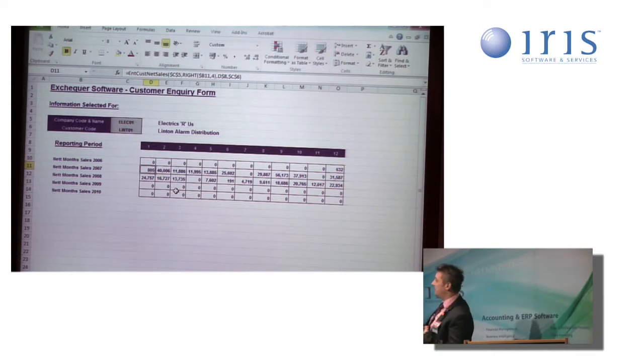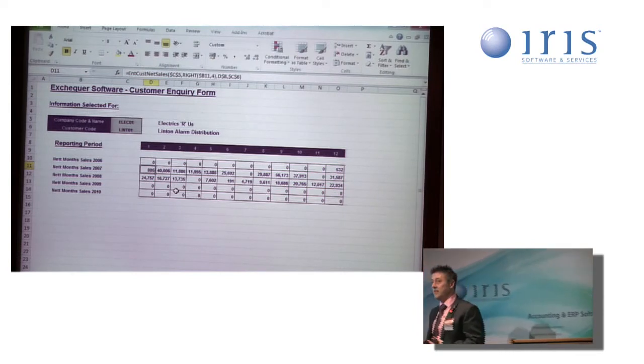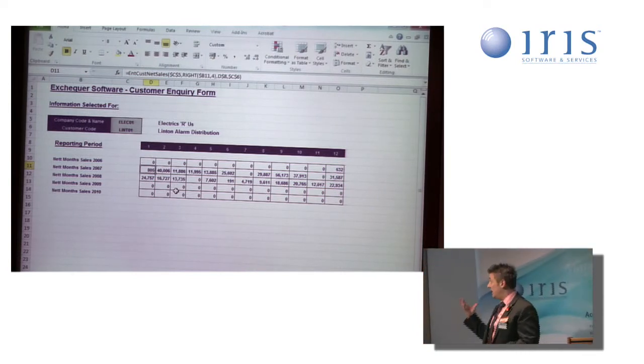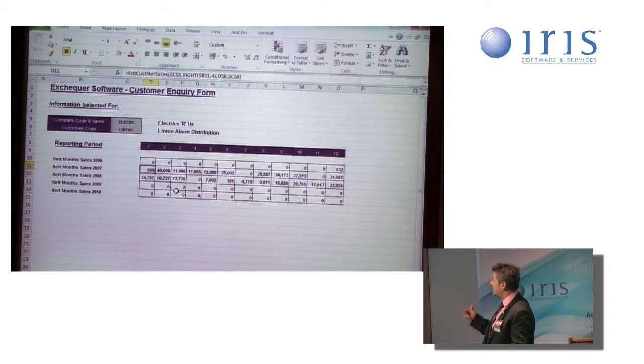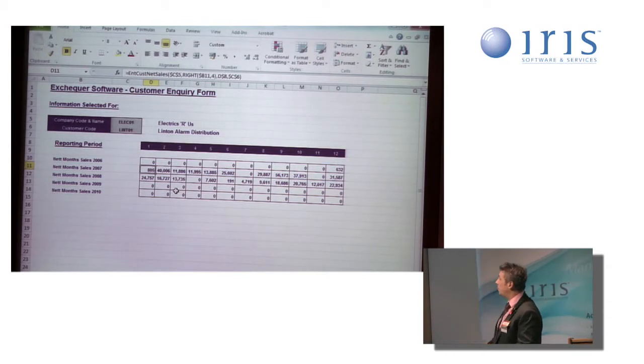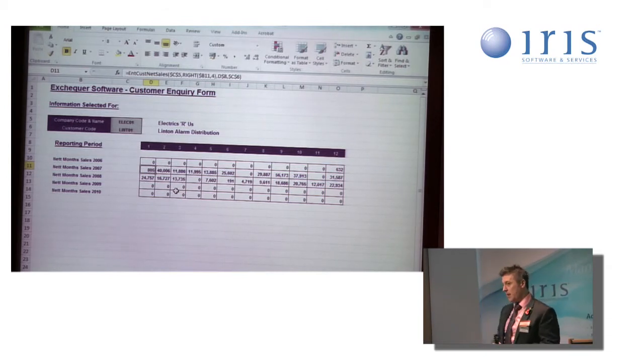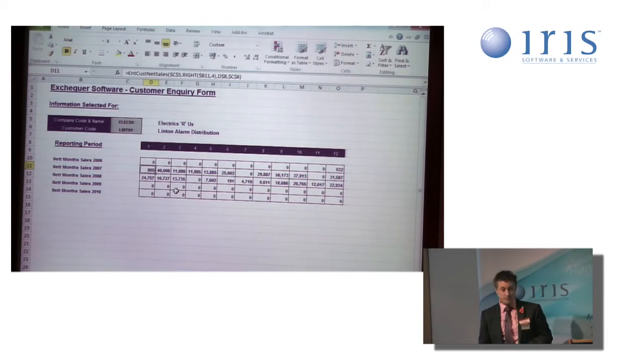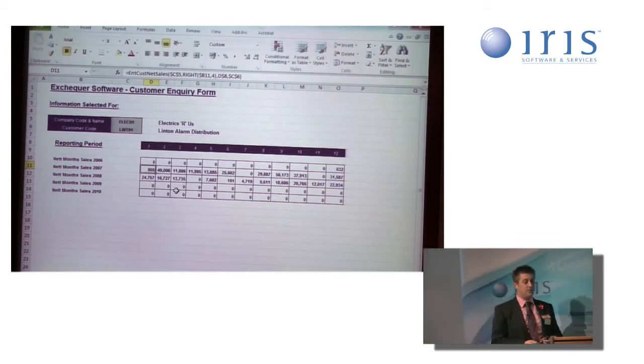By simply using some formatting, changing the colours of some of the text, putting in some grids and some borders. I've smartened it up a bit and made it look a little bit more professional for my management team.